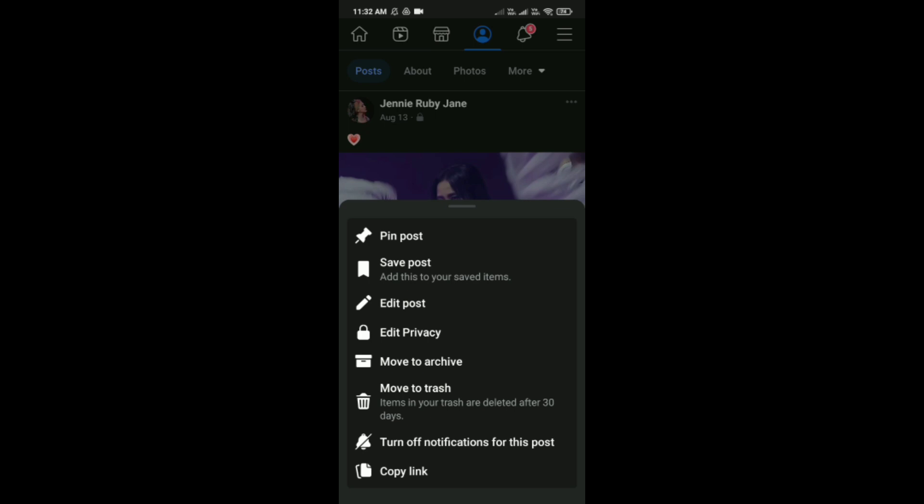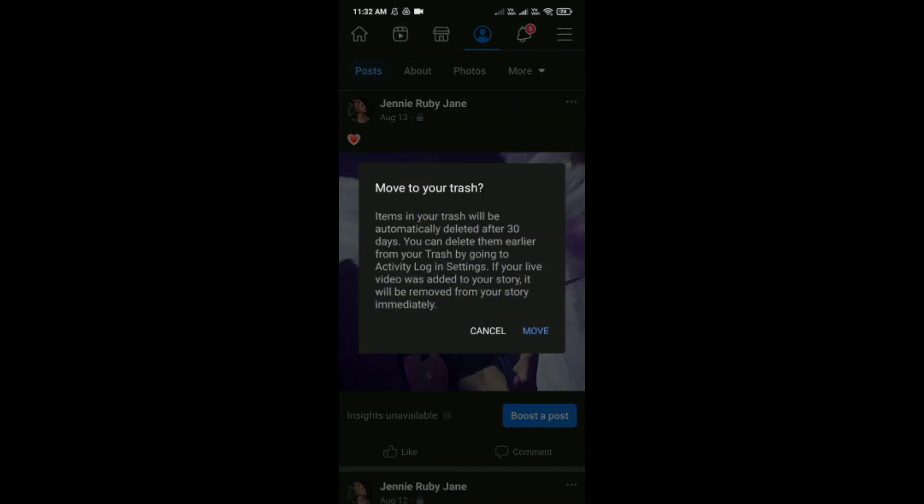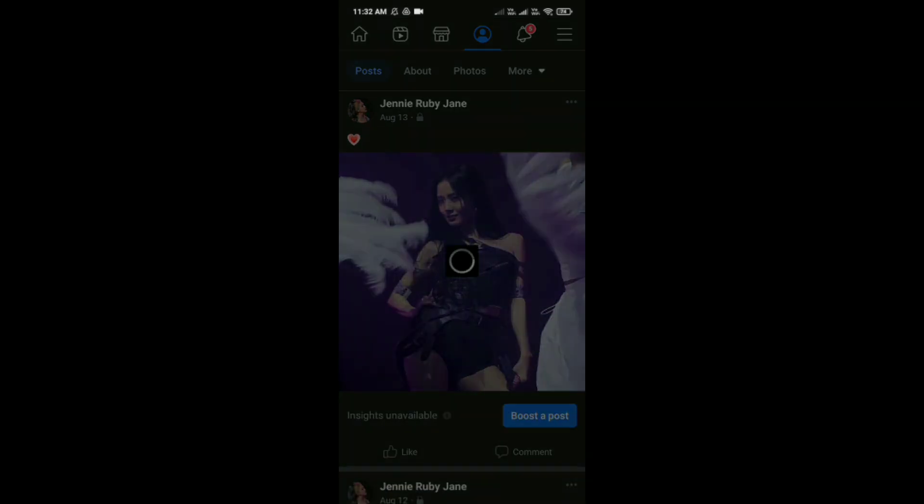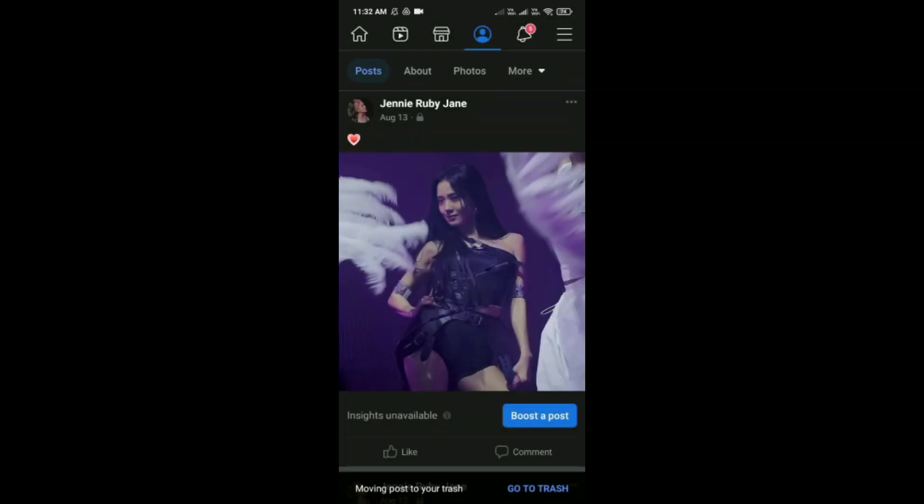Just simply tap on it and then click on move. So like this, you can do it.